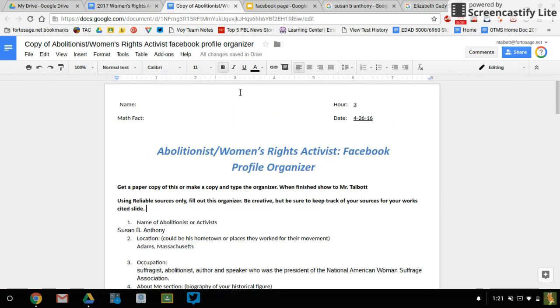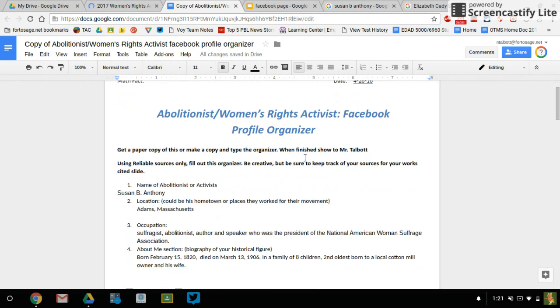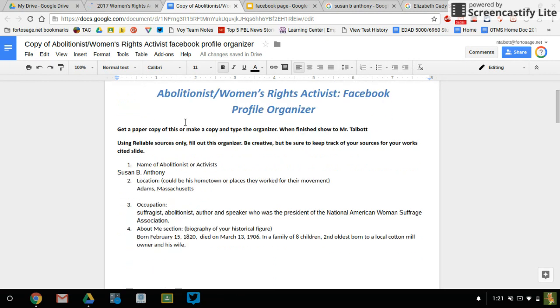If you haven't got your organizer done yet, then you need to stop the video, finish that first and then come back and finish the video. Because we're going to base this on it being filled out. So I've got this. I got Susan B. Anthony.